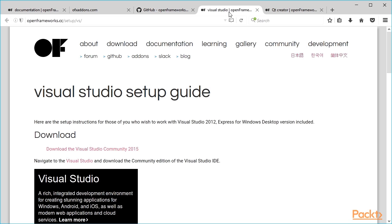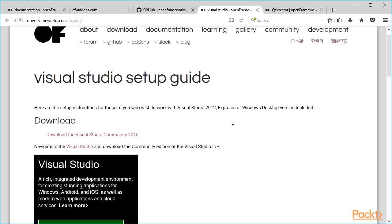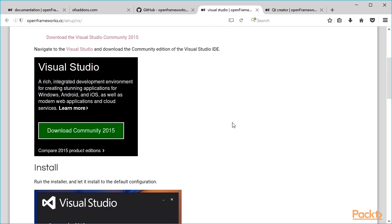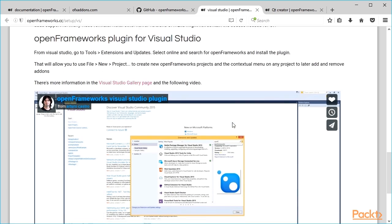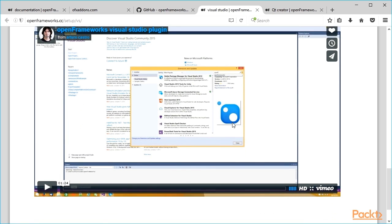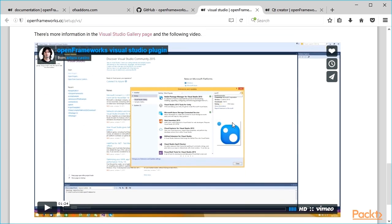For Visual Studio, this plugin is called OpenFrameworks Plugin. See details on its installation and use at the Visual Studio Setup Guide page on the openFrameworks website.